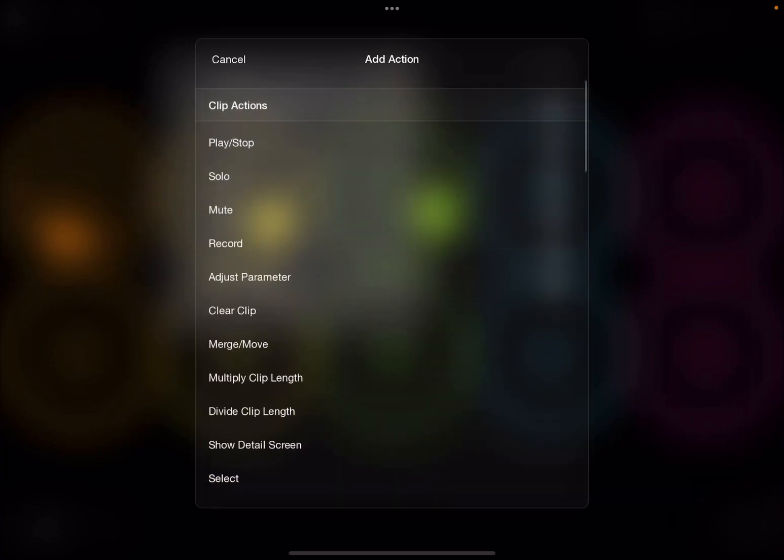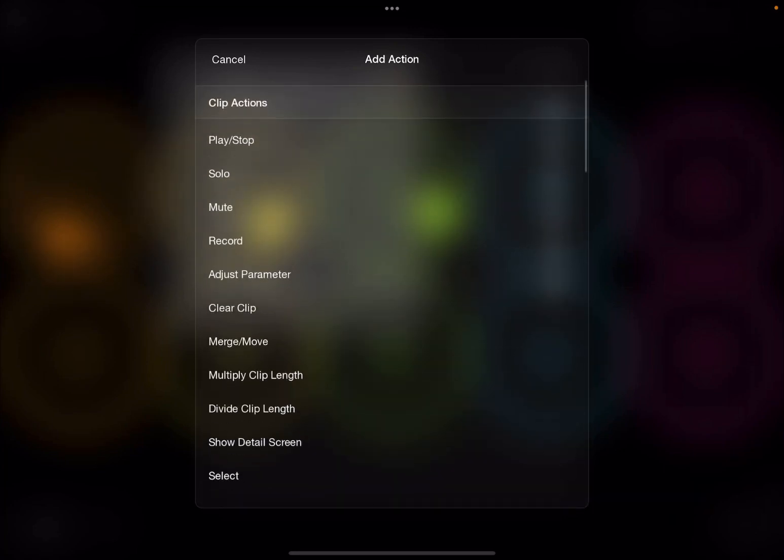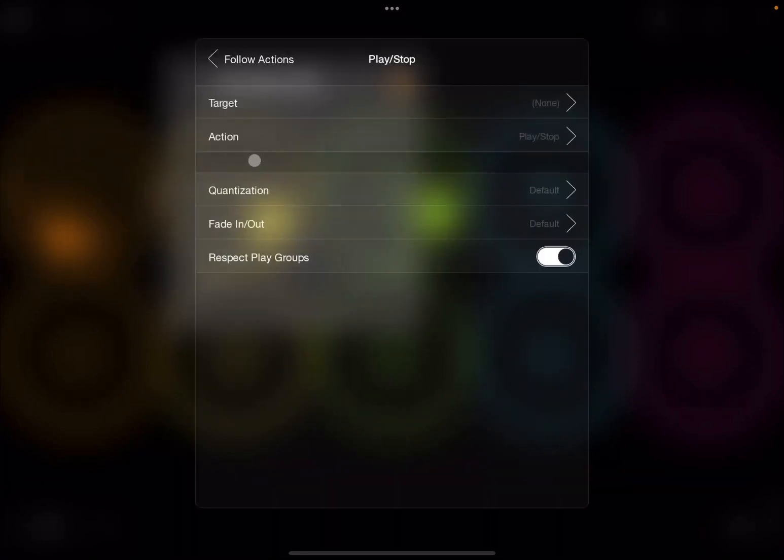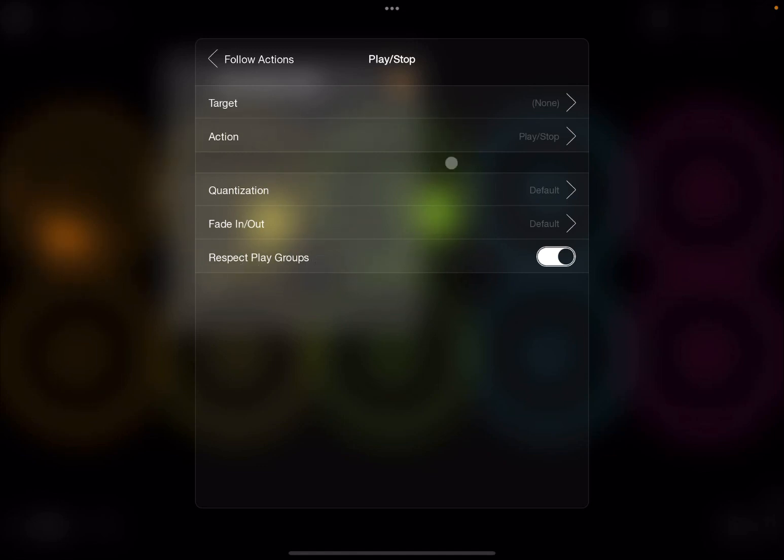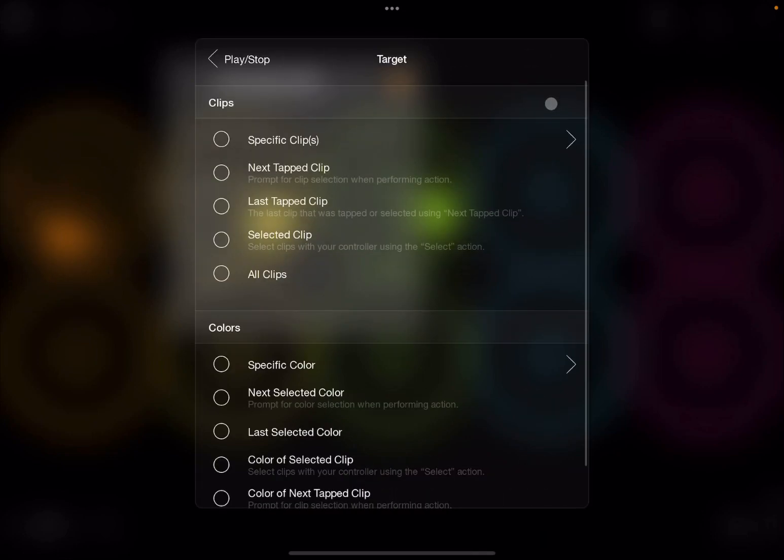So there's really a lot to look at. So let's concentrate on clip action, and I'll click play and stop, because I want to actually play the next clip. Here, it allows me for the play and stop action to select the target, the action, the quantization, if I want to have a fade in, out, and respect play groups, active or not.